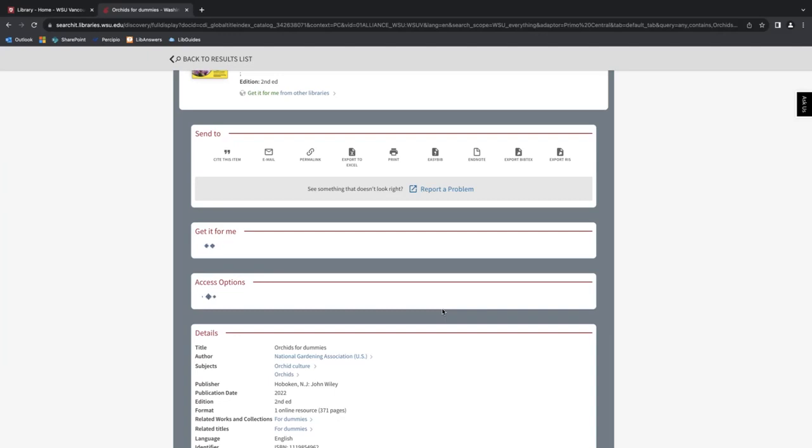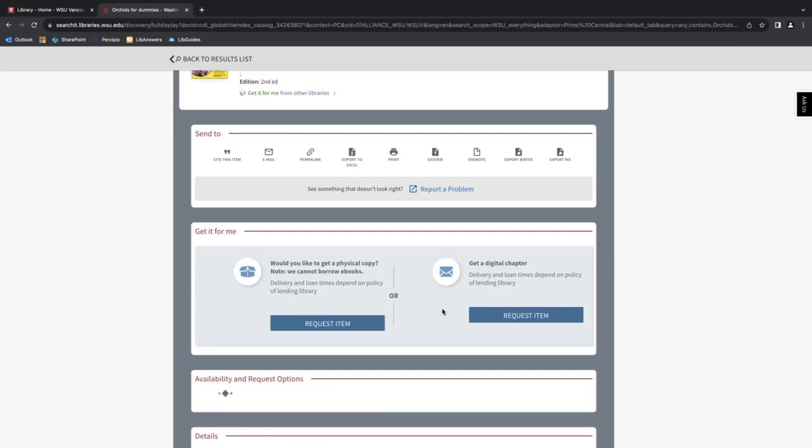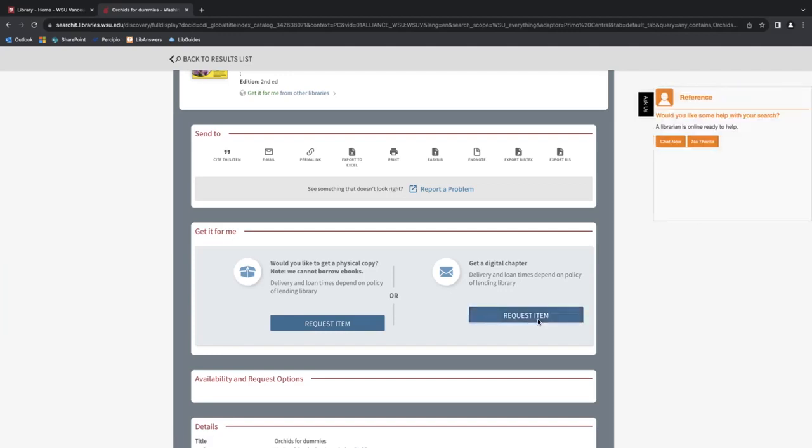So now we're taken back to the search result. And in the 'get it for me' section, you can see that there are two options. I can either request a physical copy of the book by selecting 'request an item' here on the left side, or I can request a single chapter of the book, which would be delivered in a digital format by clicking 'request item' here on the right side. In both cases, delivery and loan times would depend on the policy of the lending library. So let's take a look at both options.